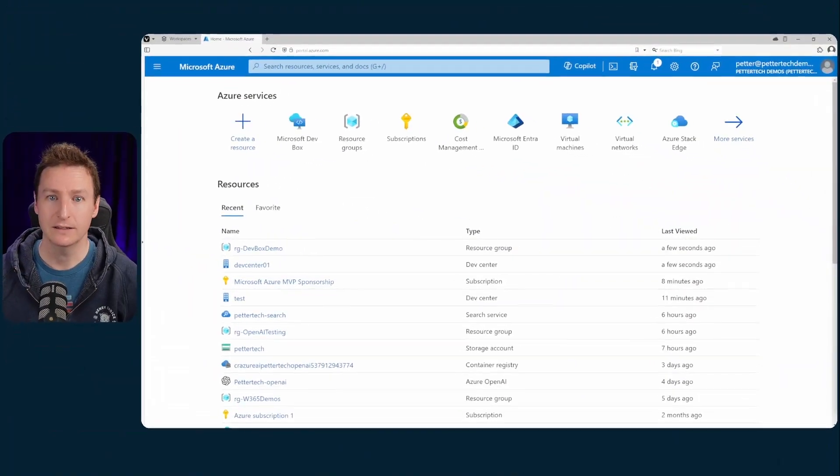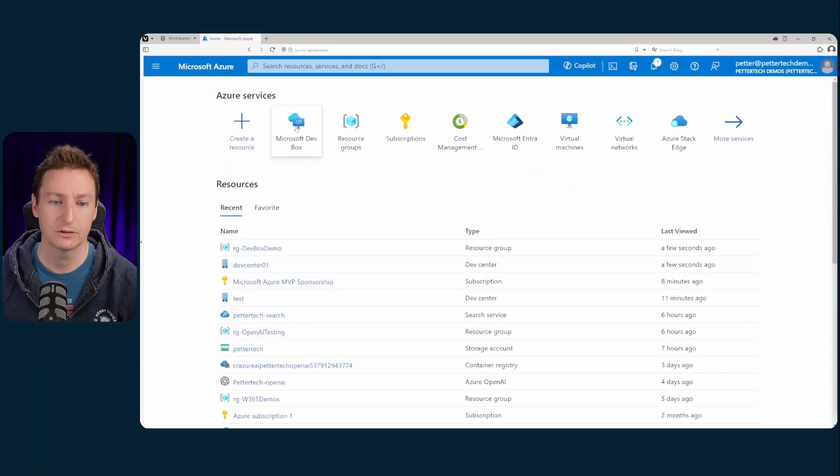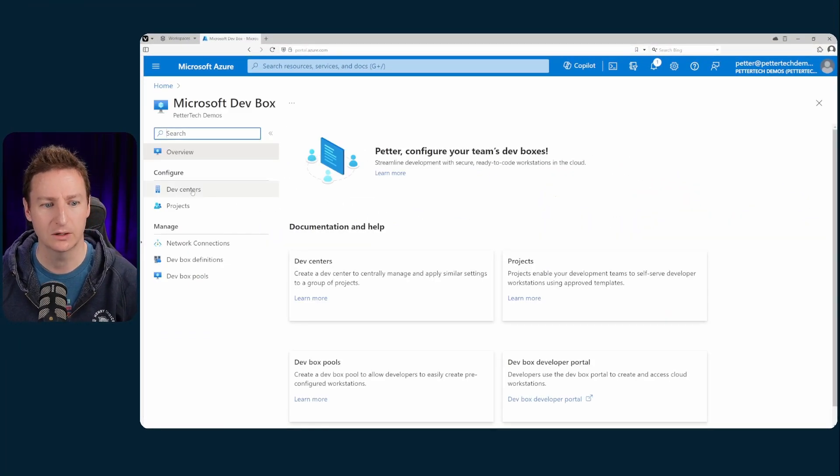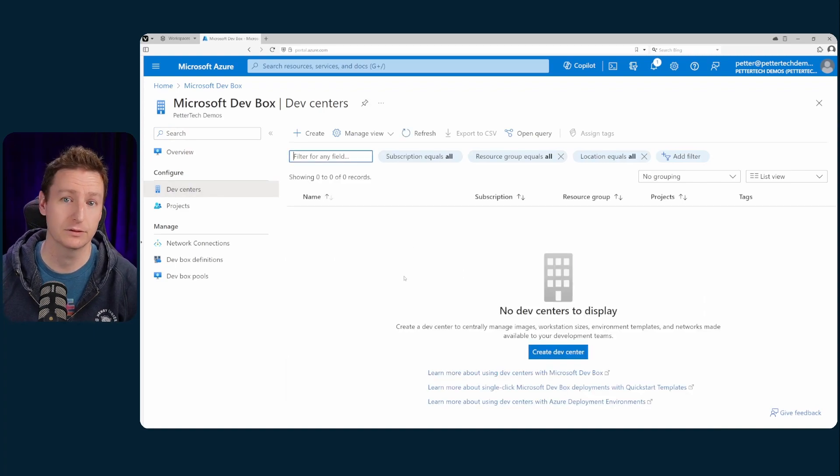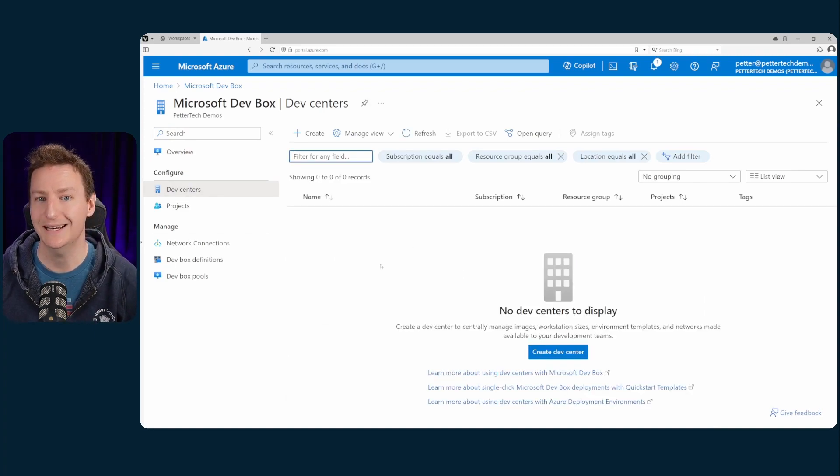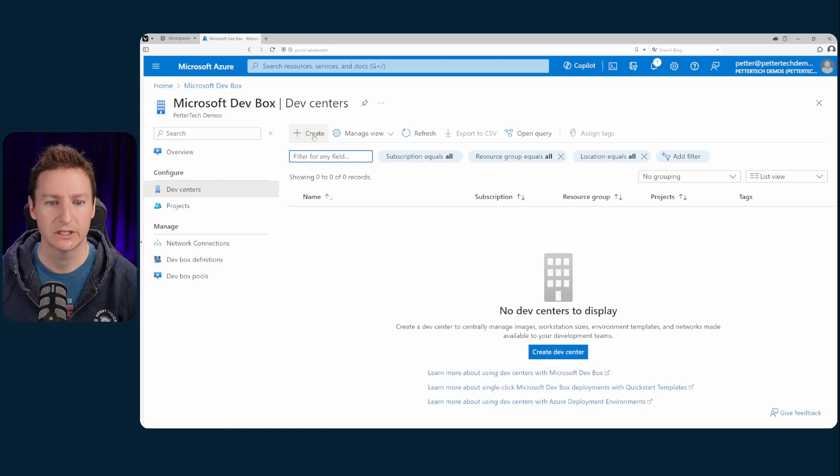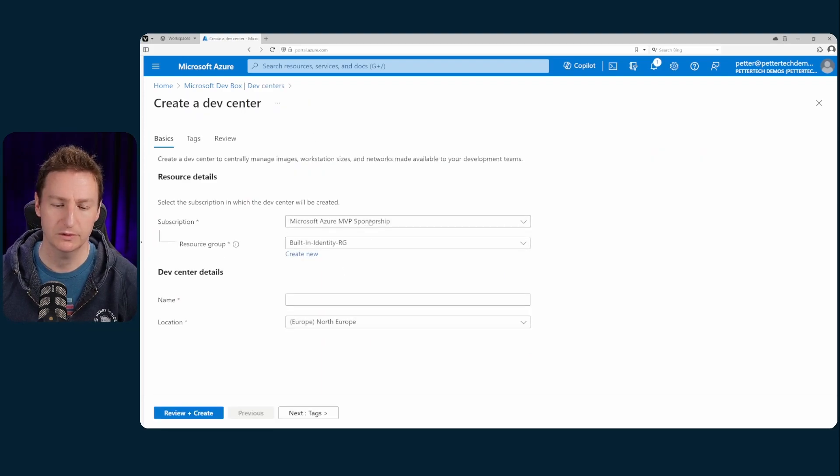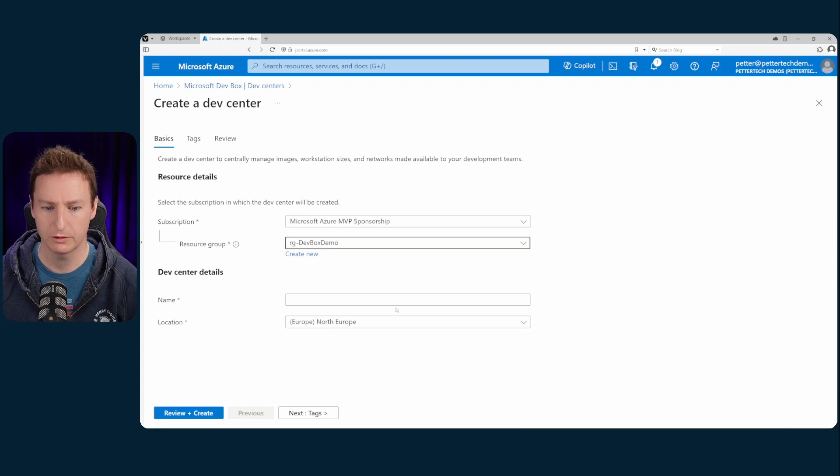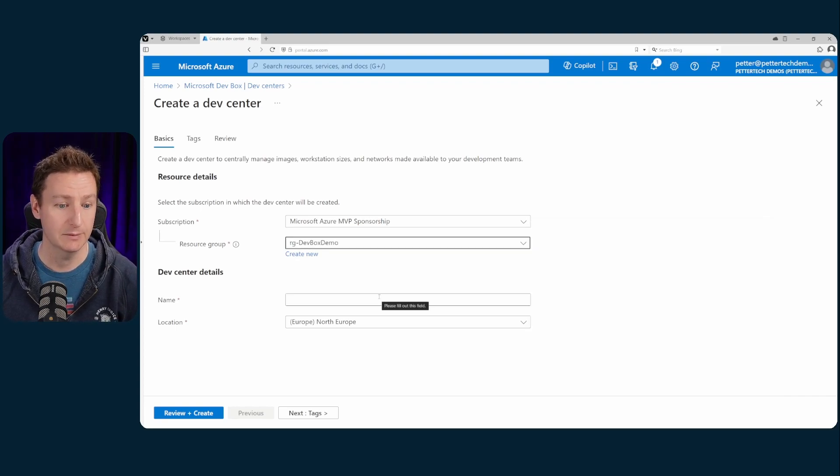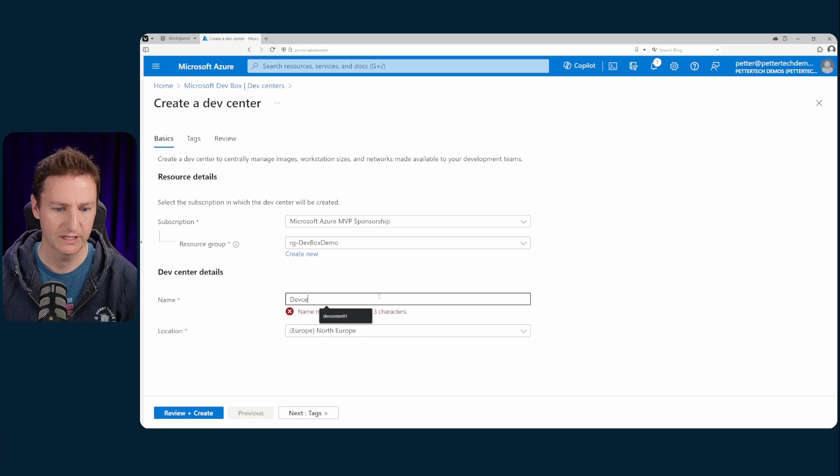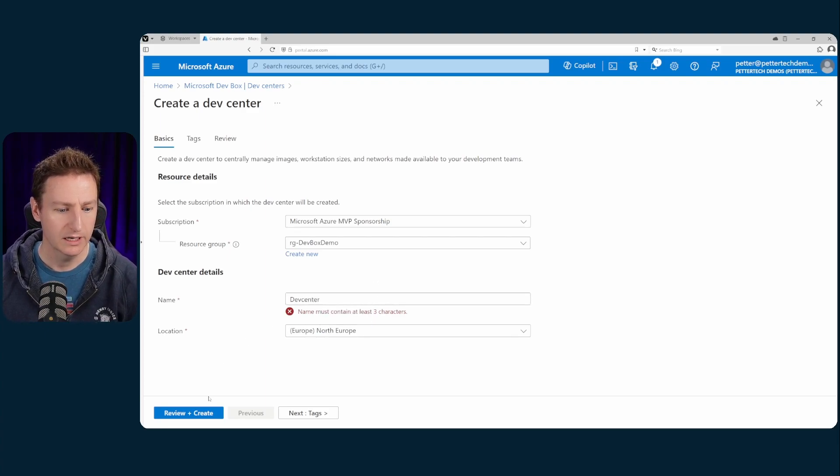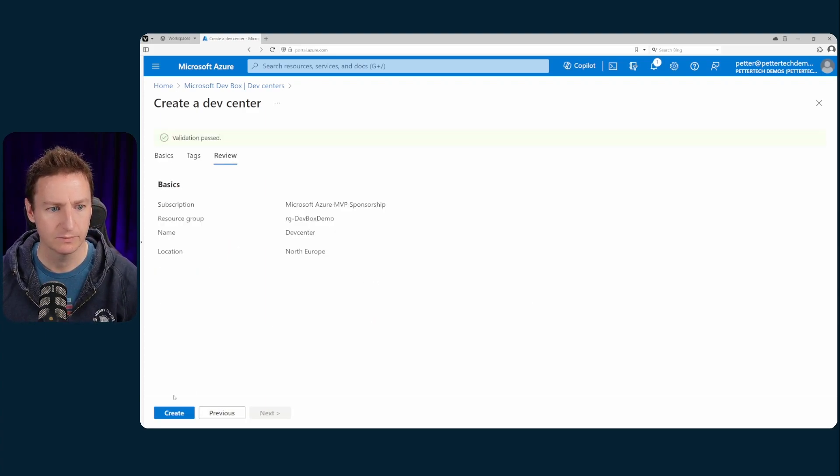So we'll start in the Azure portal of course and then we'll head on to the dev box service, then down to dev centers because that is the first step in setting up dev box. You need a dev center. So we'll hit create, select the proper subscription and the proper resource group and then we'll give it a proper name. So I'll just call it dev center I guess and hit review and create and then create.